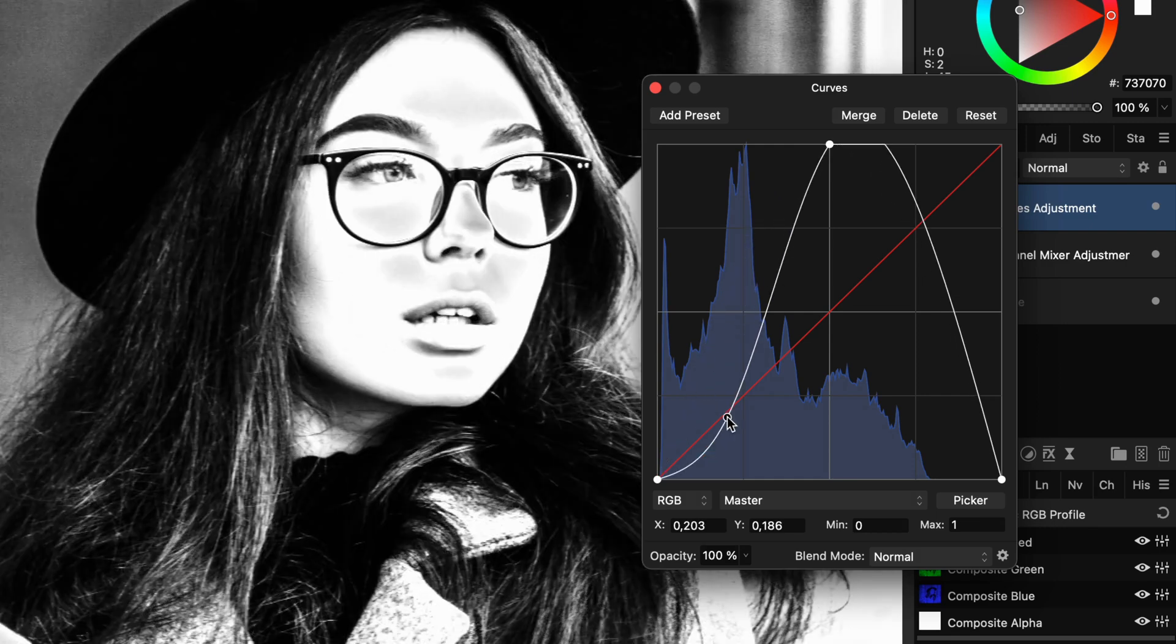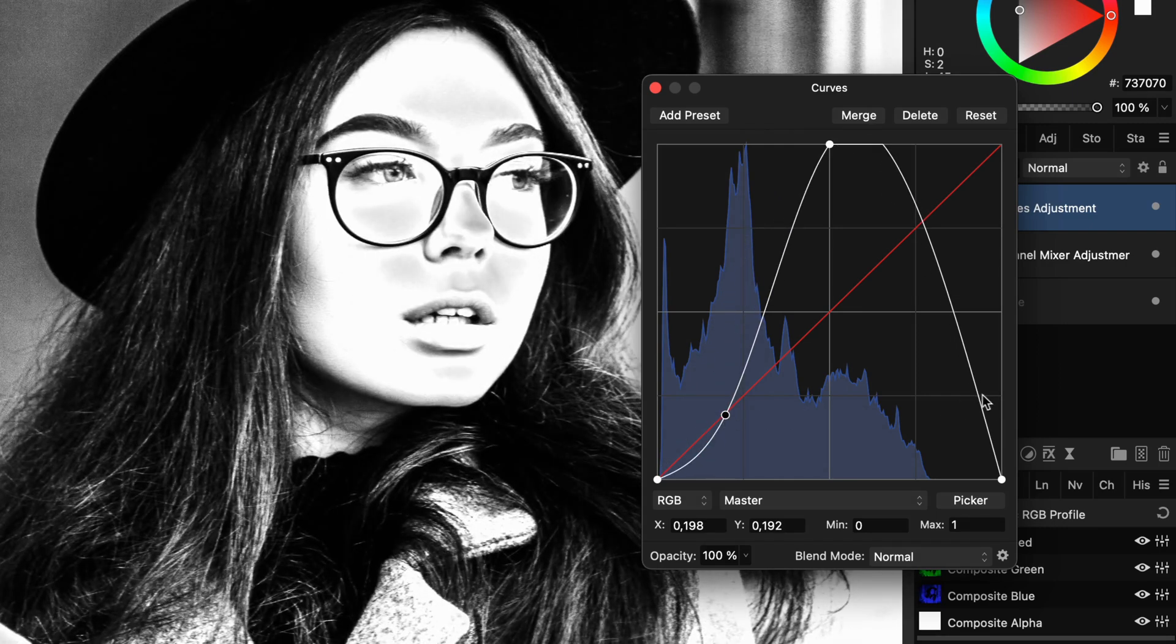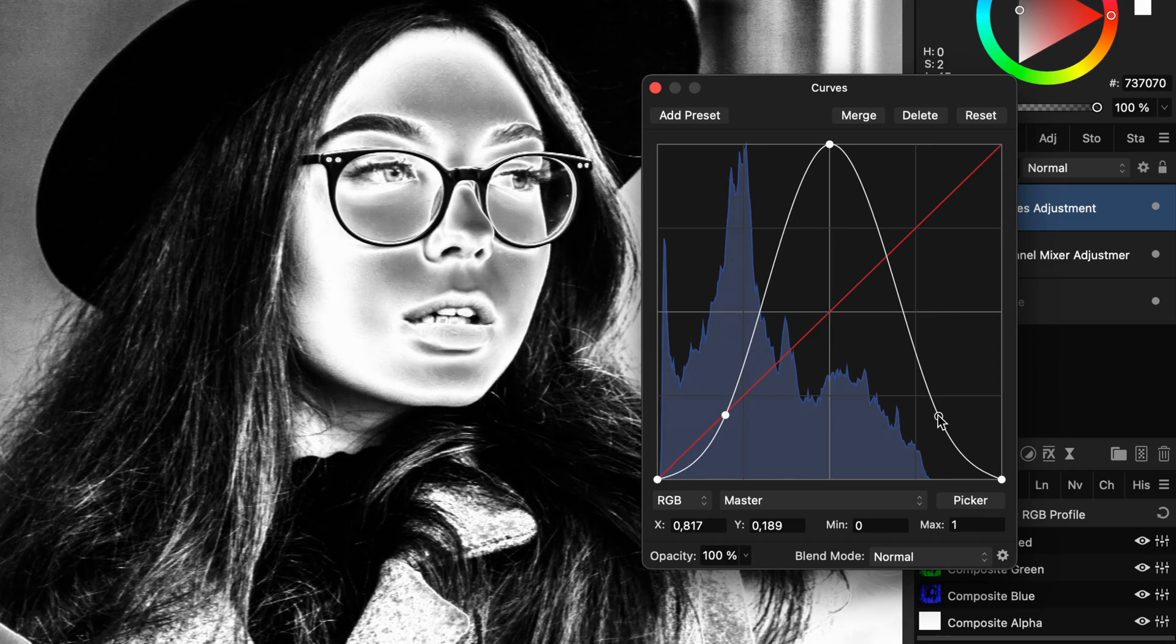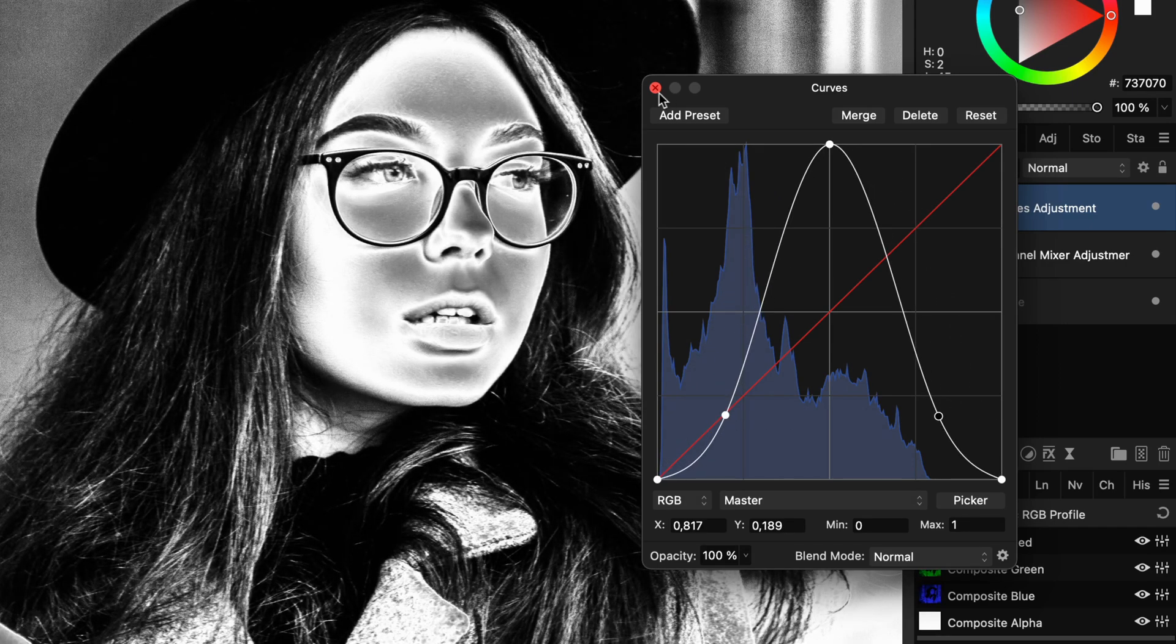I like to call this the chrome curve, as this usually creates a chromatic look.